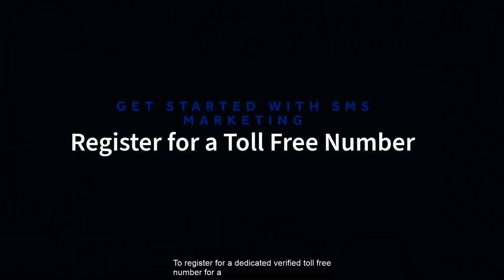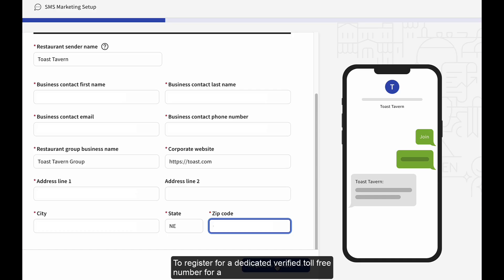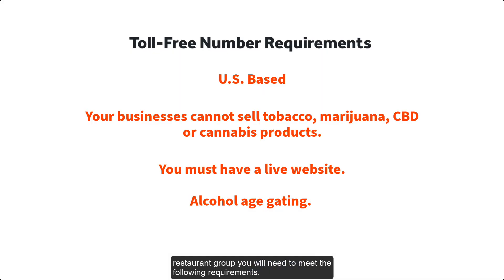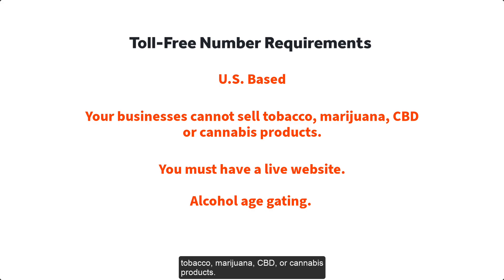To register for a dedicated verified toll-free number for a restaurant group, you will need to meet the following requirements. You must be based in the U.S. Your business must not sell tobacco, marijuana, CBD, or cannabis products.